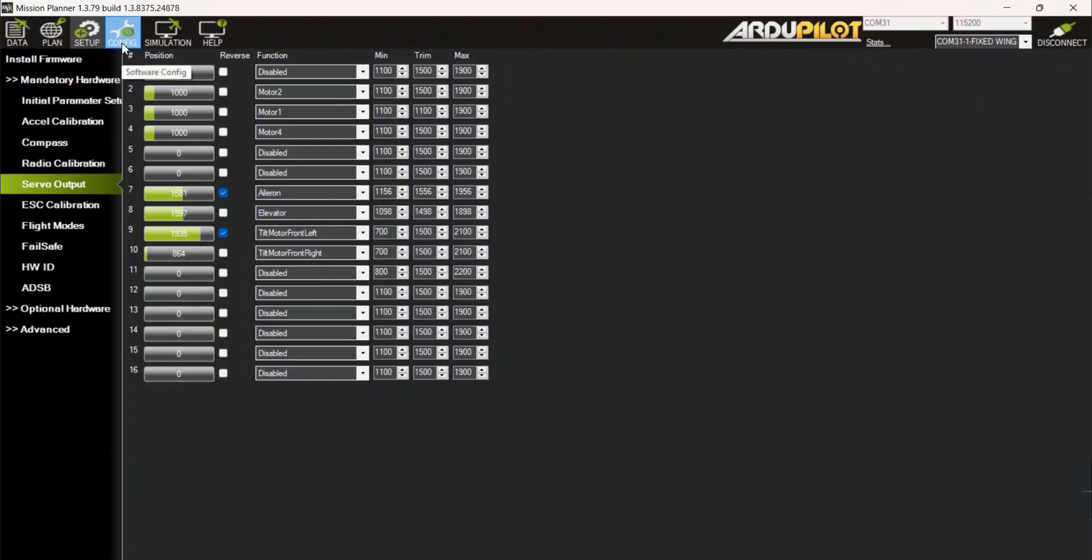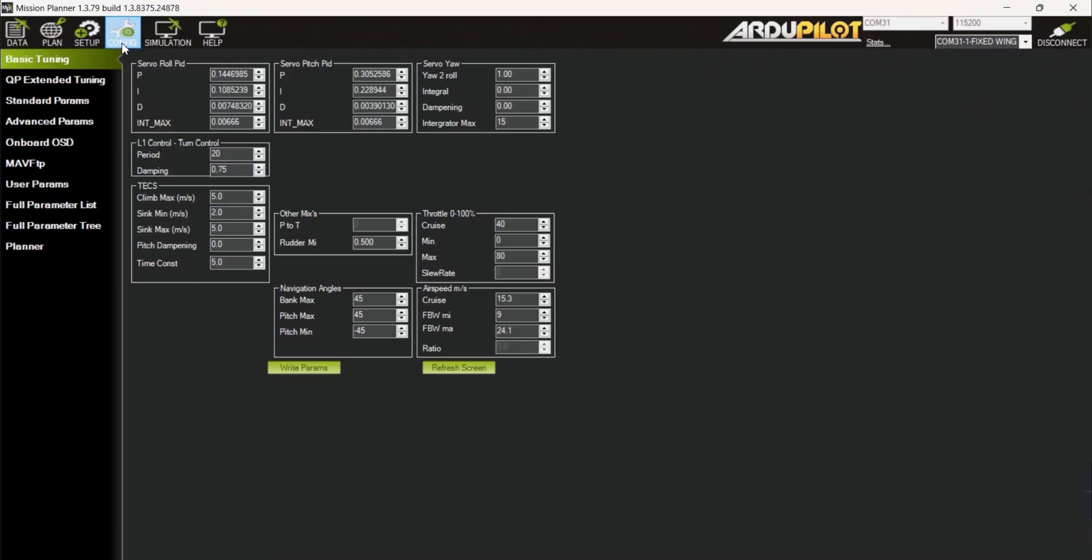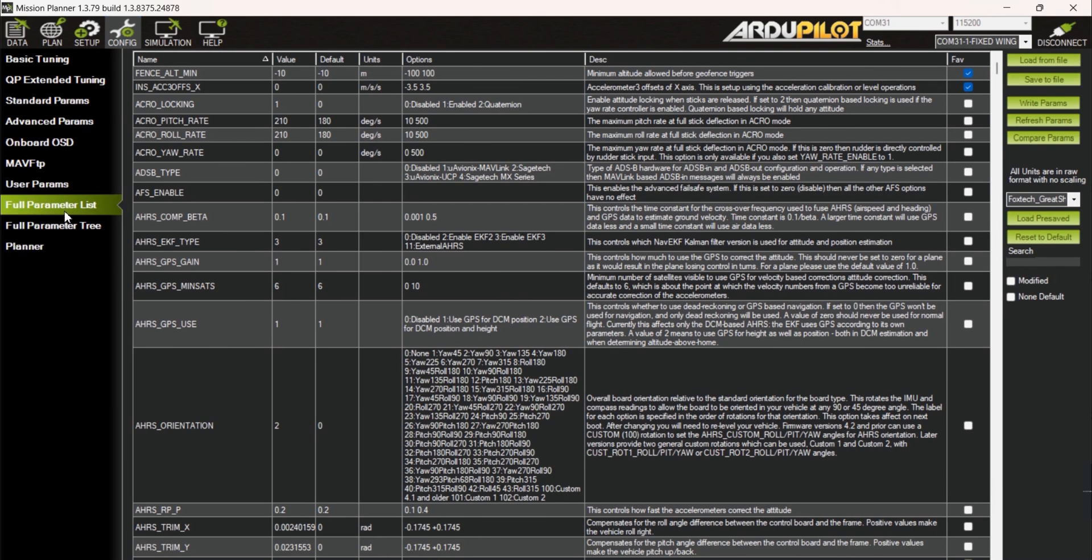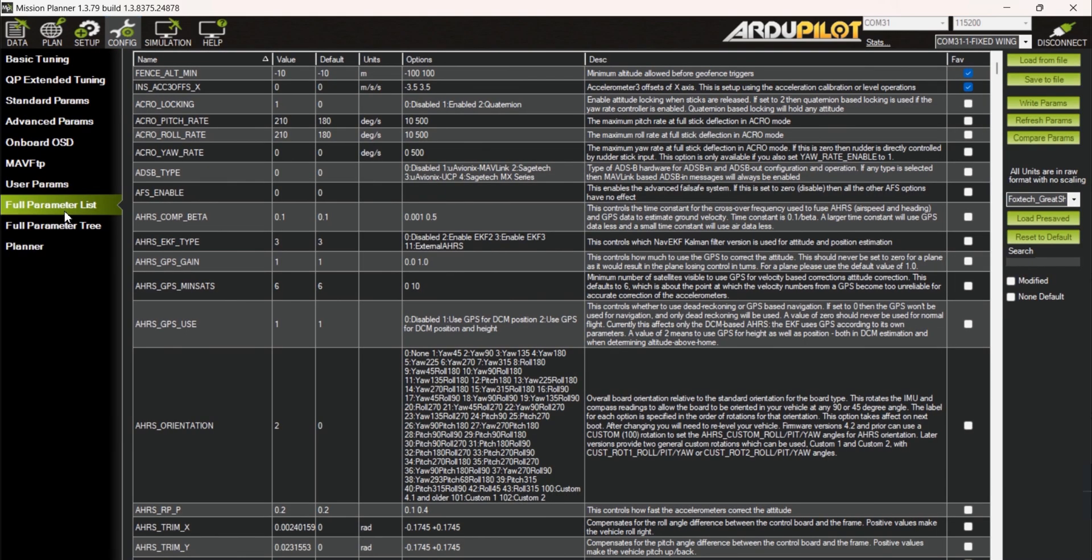To change the protocol, go to the config tab then select full parameters list. Now type in the search box Q_M to narrow down the list.